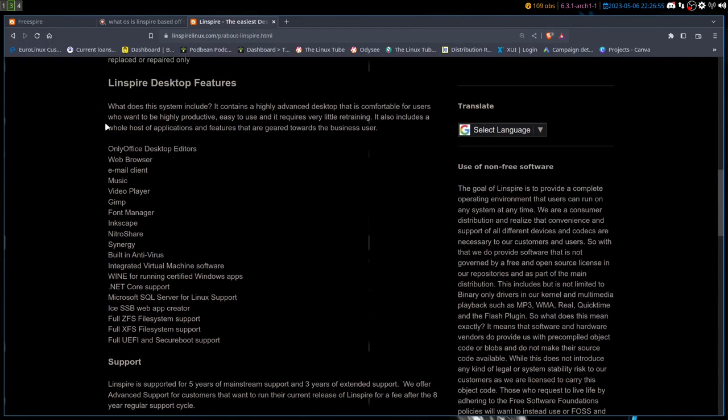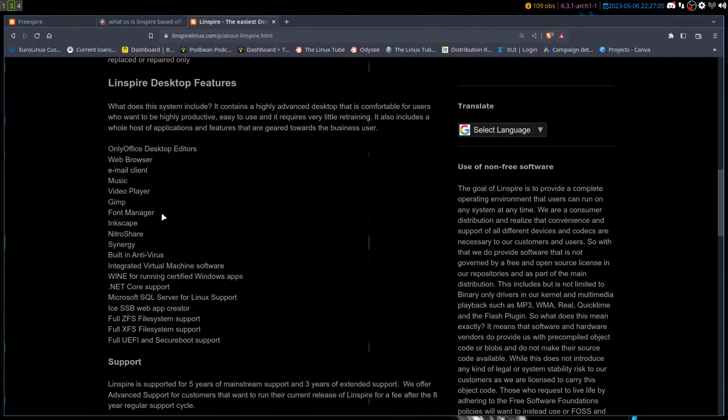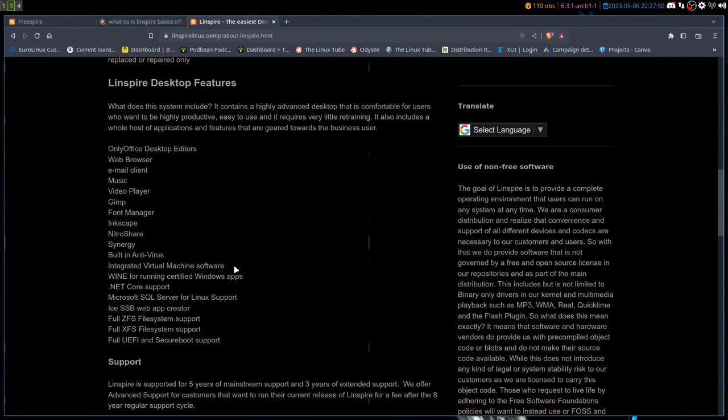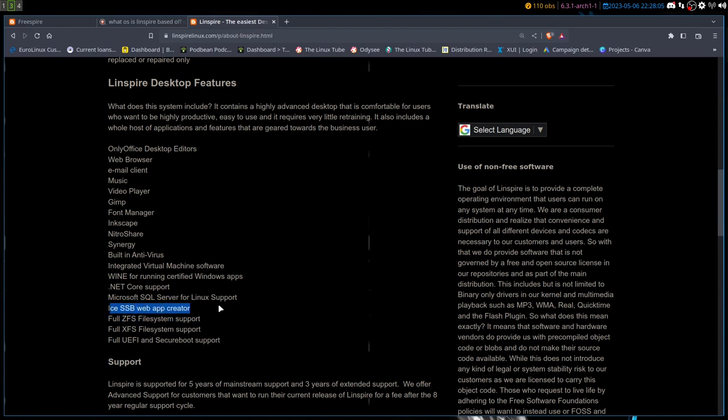Linspire comes with OnlyOffice, web browser, email client, music and video player, GIMP, font manager, Inkscape, Nitroshare, Synergy, built-in antivirus, integrated virtual machine software already out of the box, and it uses the GNOME desktop environment. Wine is in there to be able to run Windows apps, then .NET Core, Microsoft SQL Server for Linux, the ISSB web app creator, and it's got full ZFS, XFS, and UEFI support. That is what Linspire does.